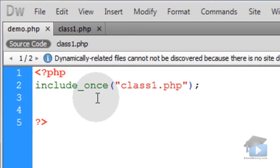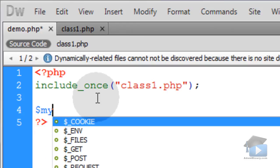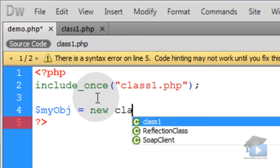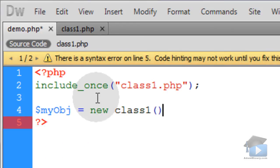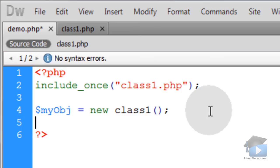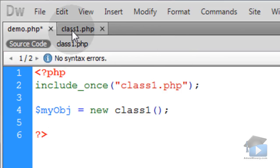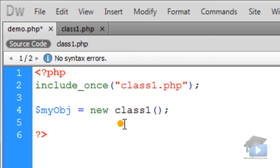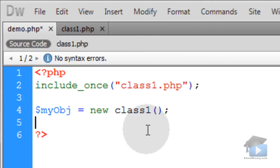So in our application, let's create a new object instance for that class — class1. And then before we try to access or read this age property, we're going to do an evaluation, because your script will not always know what properties are available to certain objects beforehand.